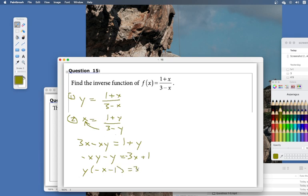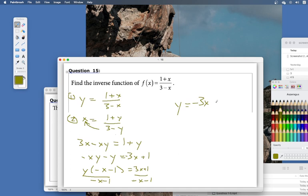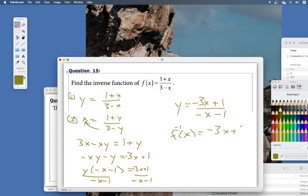Factor out y: y times (negative x minus 1) equals 3x plus 1. Dividing both sides by (negative x minus 1), we get y equals (negative 3x plus 1) over (negative x minus 1). At the very end, change y back to f inverse notation — that is our inverse function.